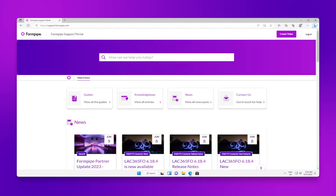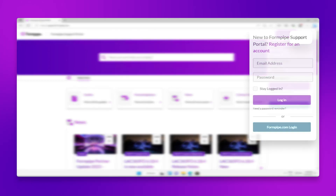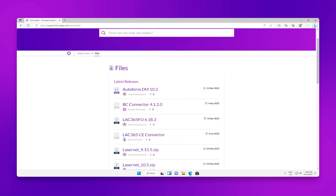In order to access the downloads page, you'll need to be logged into your user account. Once you've logged in, navigate to the downloads page and scroll down to find the latest version of Lasernet.